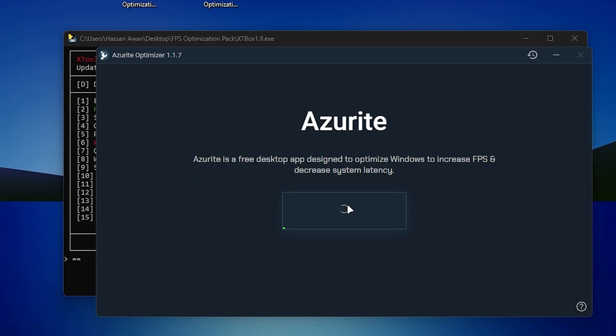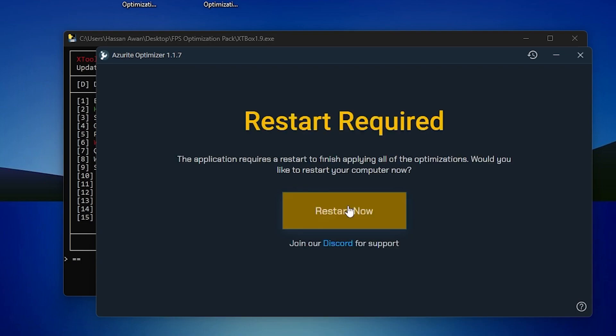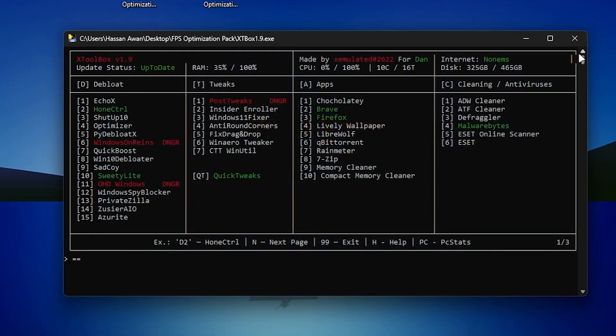Click the Run Optimizer button and it will start running this optimizer on your PC. It will optimize all your Windows settings and Windows components for the best gaming performance. Once it's done, it will ask you to restart your PC, but we're going to restart later — so click the Close button.